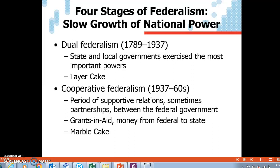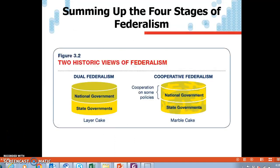Going back to the FDR New Deal, this is a period where the federal government becomes much larger, makes many more laws that encroach on state governments, and there is much more of a blend between the federal and state governments. A lot of this has to do with funds — money from the federal government going to the state governments, known as grants and aid. Here we're becoming more of a marble cake, where the batter is mixed — the chocolate and vanilla mixed — and now the federal and state governments are more blended and have more cooperation and connections to each other.